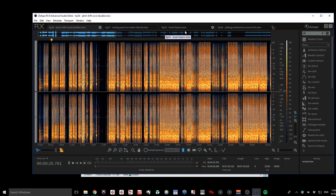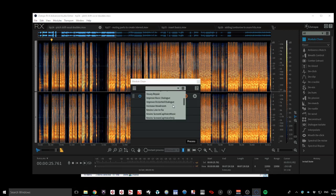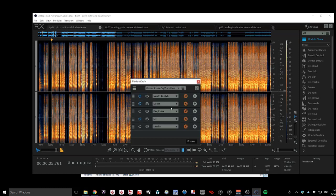Basically what I did was sit down with the exact setup that I have, do a training video, then work out exactly the steps I need to take to clean up that audio file, and then I created a chain, which is what I can do in RX. If we open the module chain section, I have actually a few chains, but the two most important ones are my Screen Capture Voice Music and Screen Capture Voice Only.